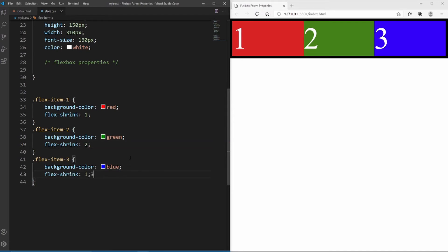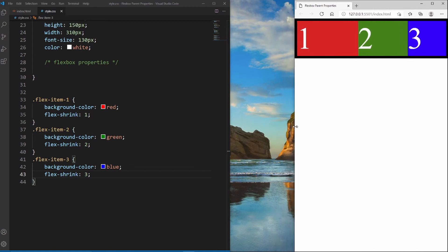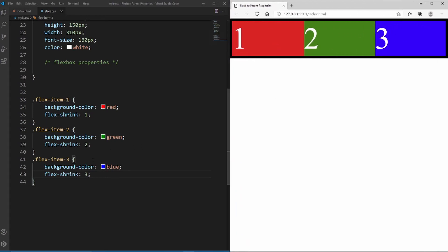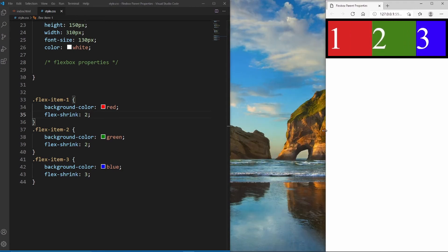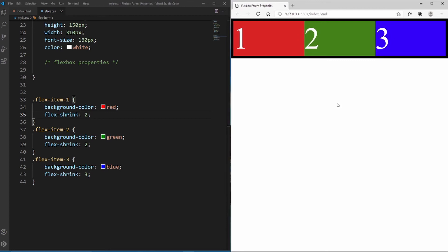You might not notice much at first because flex-shrink hasn't been triggered yet, but when we start shrinking the screen you'll see they shrink at different rates — it becomes obvious which item has the highest shrink rate, which is flex item 3. The bigger the shrink rate, the bigger the shrink. It's also worth noting that the children are relative to each other, so if flex items 1 and 2 have the same shrink rate they'll shrink together while flex item 3 shrinks at its own rate. That's how flex-shrink works — I've never personally used it much, but it's good to know.